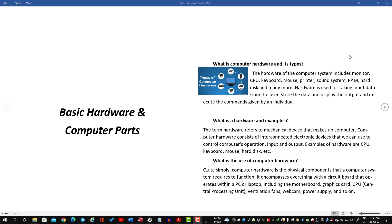So, what is the use of computer hardware? Quite simply, computer hardware is a physical component that a computer system requires to function. It encompasses everything with a circuit board that operates within a PC or laptop.